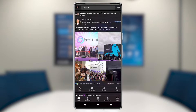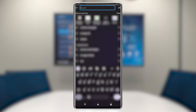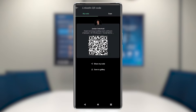Did you know it was this easy to share your LinkedIn QR code directly from the LinkedIn app? From the LinkedIn home screen, press the search bar, followed by the QR code icon found in the upper right corner.